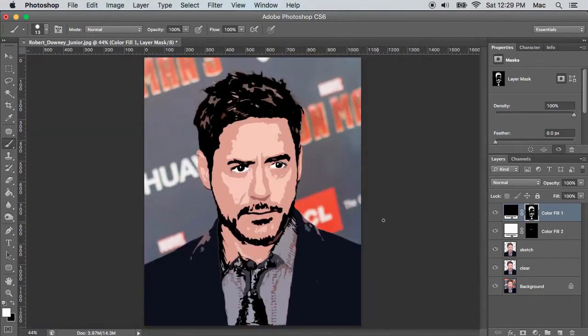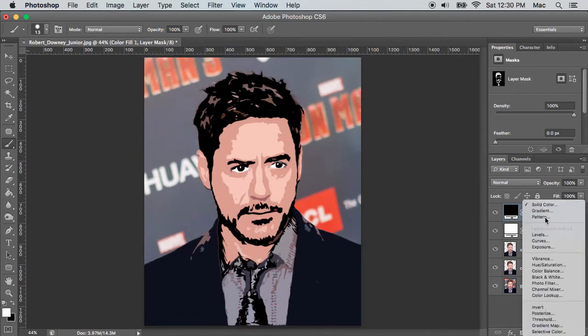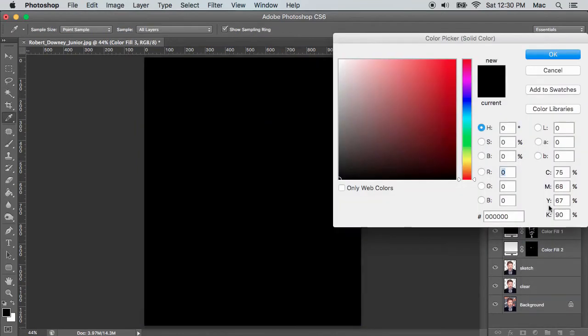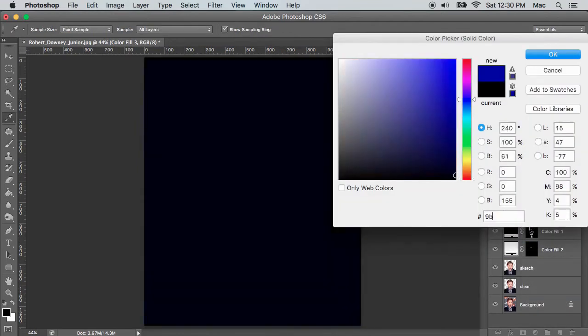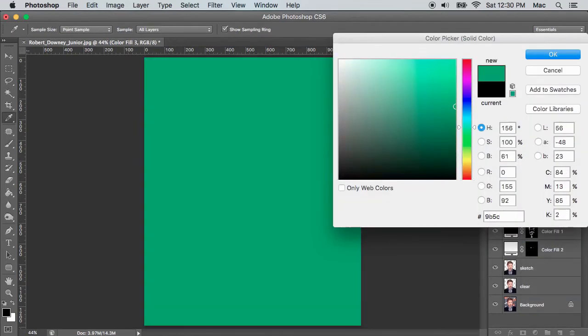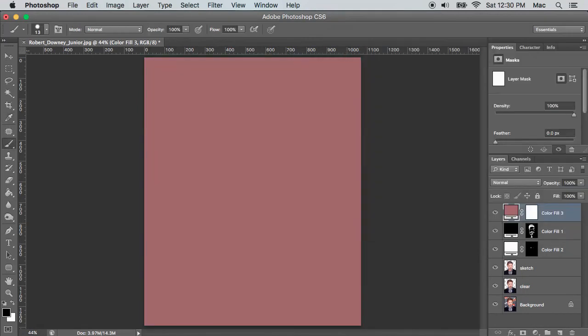Now we need a background for this artwork. Create a solid color layer with color value 9b5c5c, and position the new layer below the sketch layer.